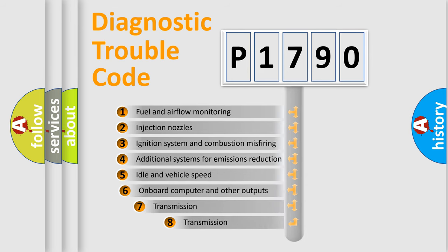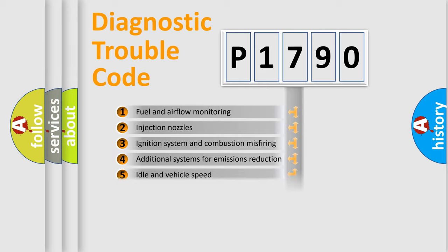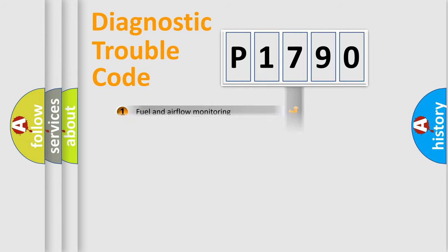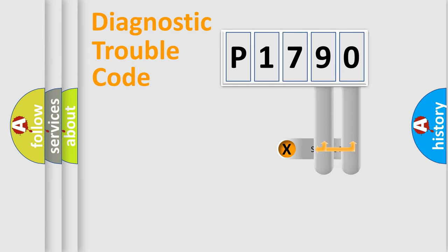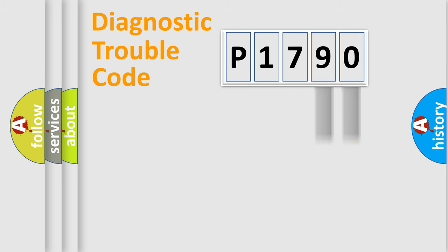The third character specifies a subset of errors. The distribution shown is valid only for the standardized DTC code. Only the last two characters define the specific fault of the group.